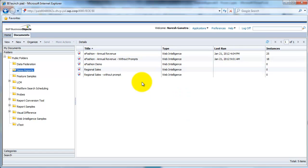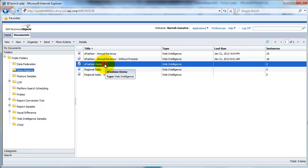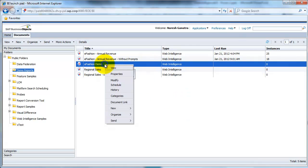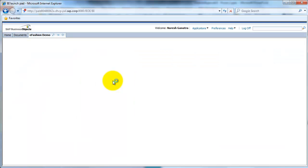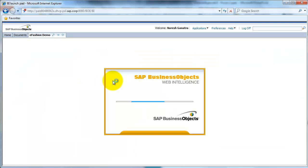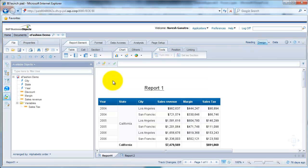Okay, we go back to eFashion Demo. To modify it, you right-click on it and say modify. Here's our report.